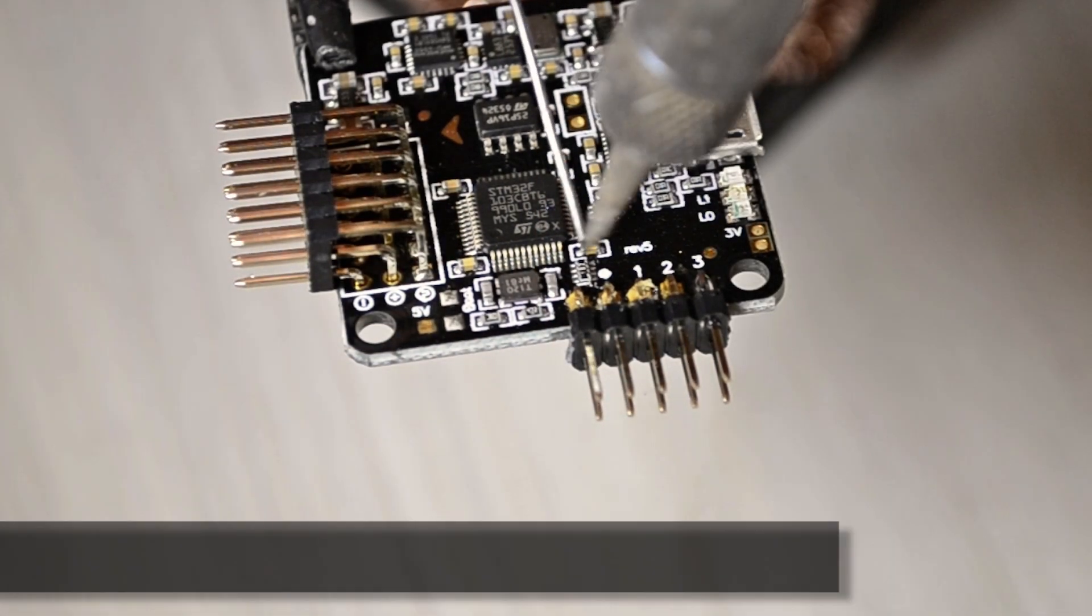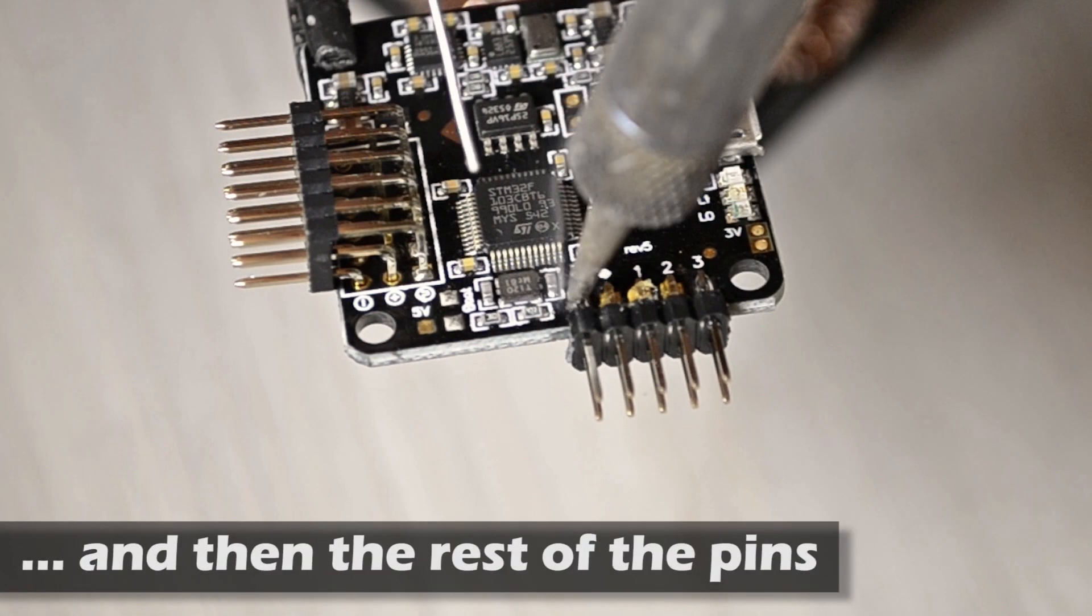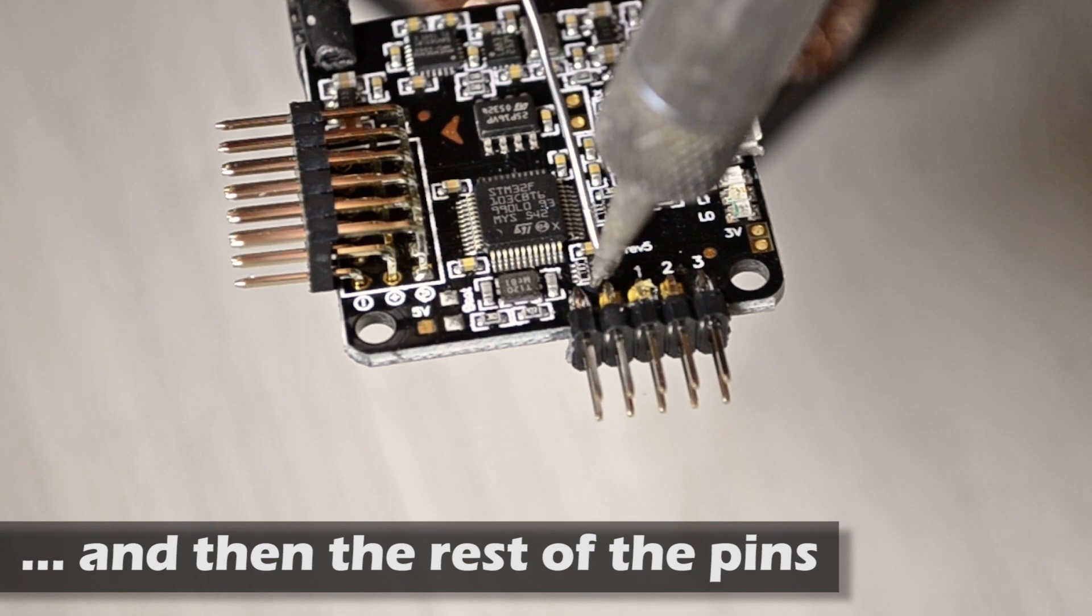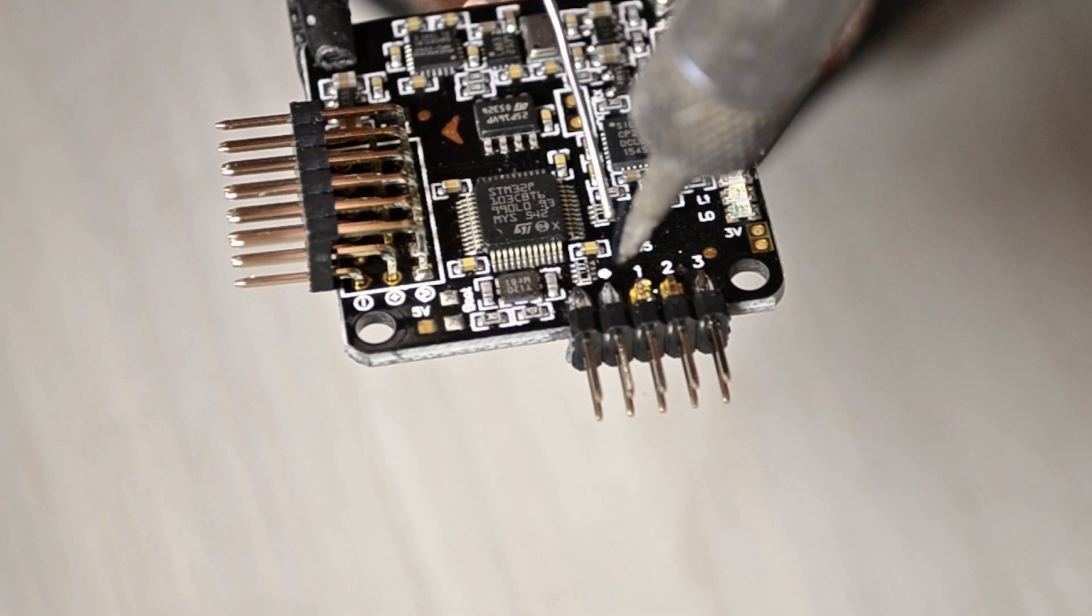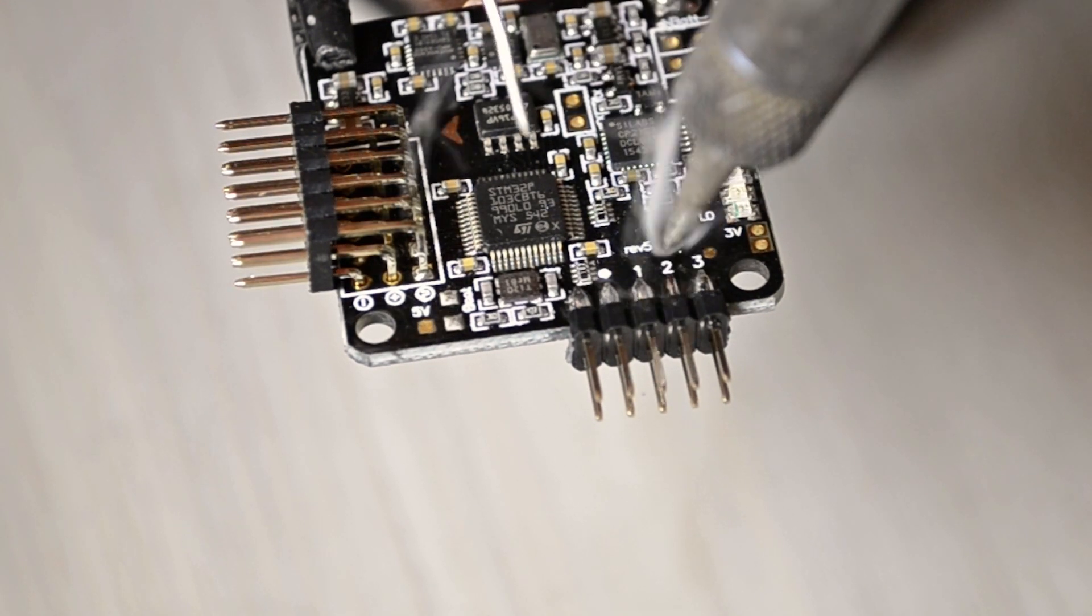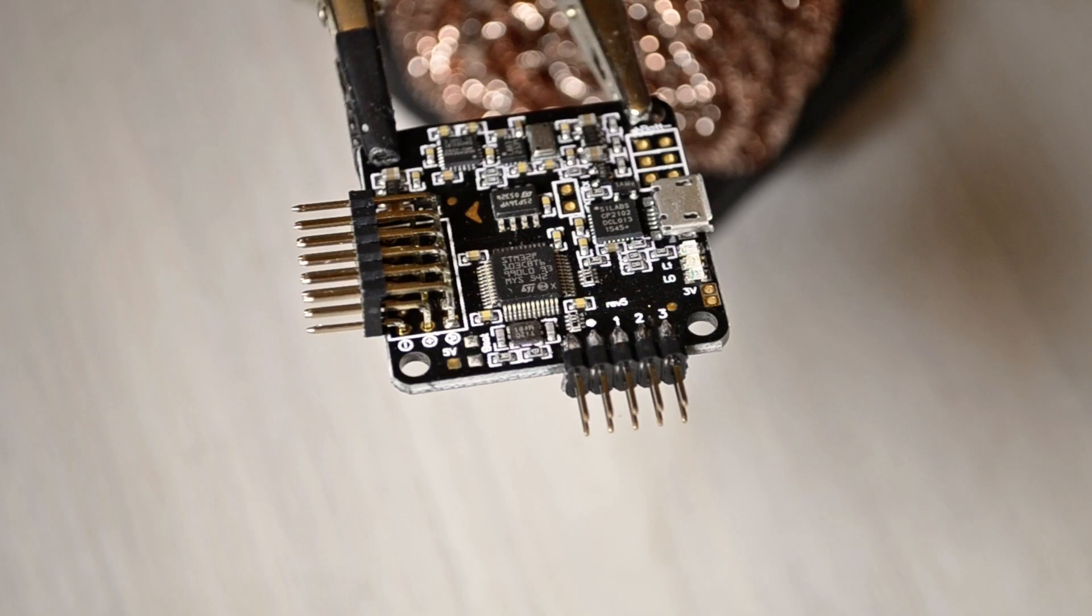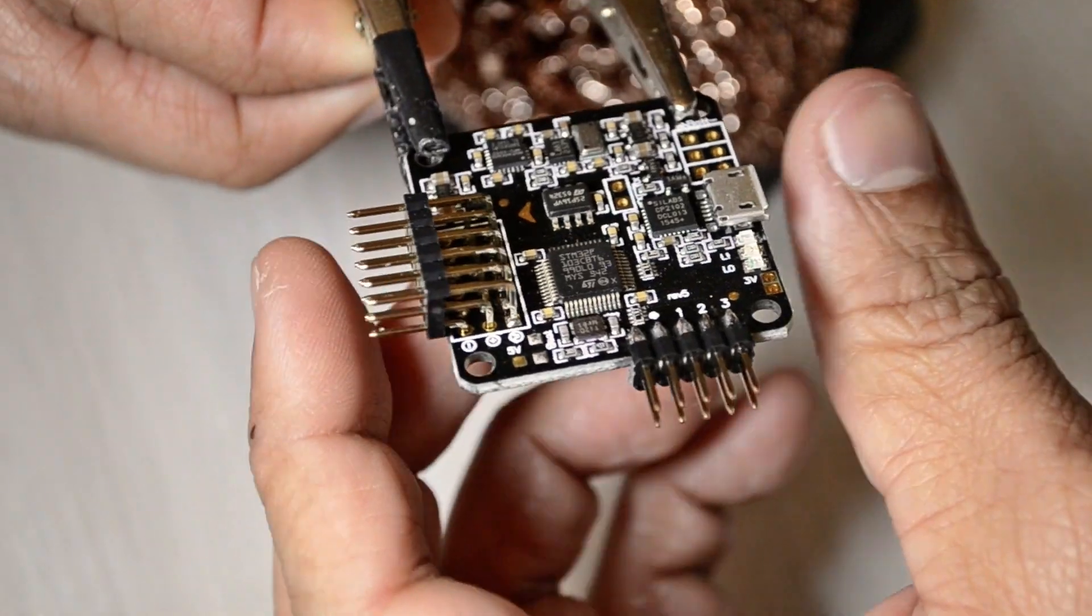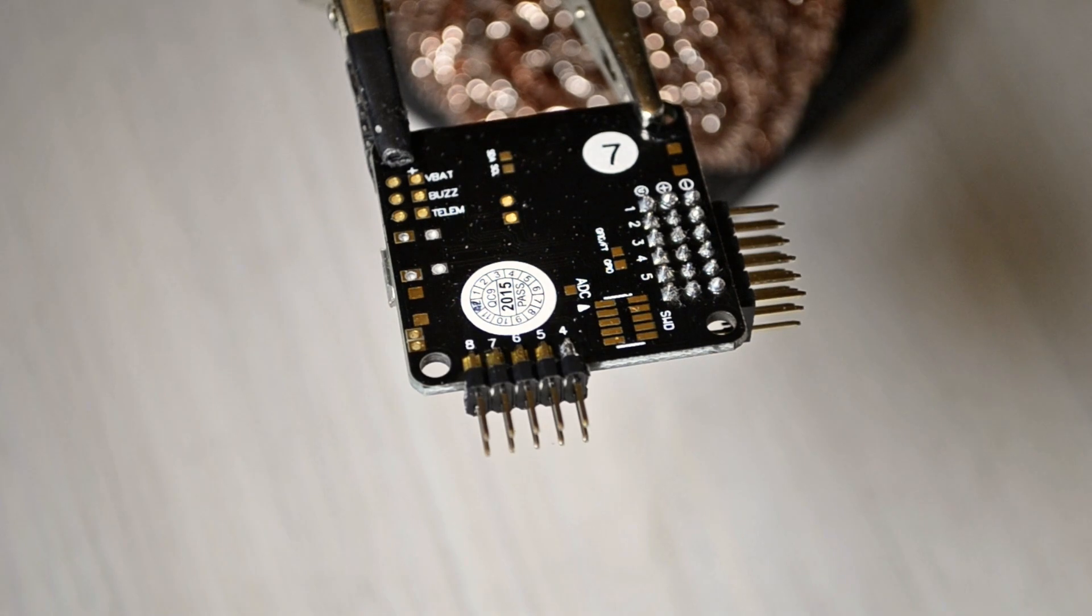Now continue soldering the rest of the pins. Make sure you're not putting too much heat on each pin because they can melt down really quick. Flipping the board again and I'm going to complete the process on the other side.